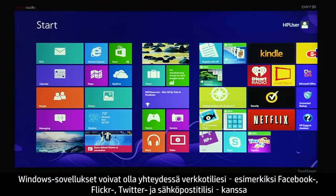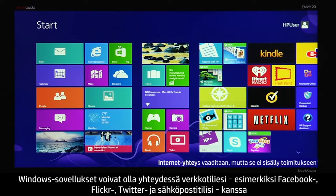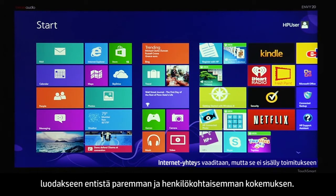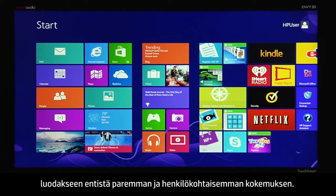Windows apps can work with your online accounts such as Facebook, Flickr, Twitter, and email to provide a better, more personal experience.